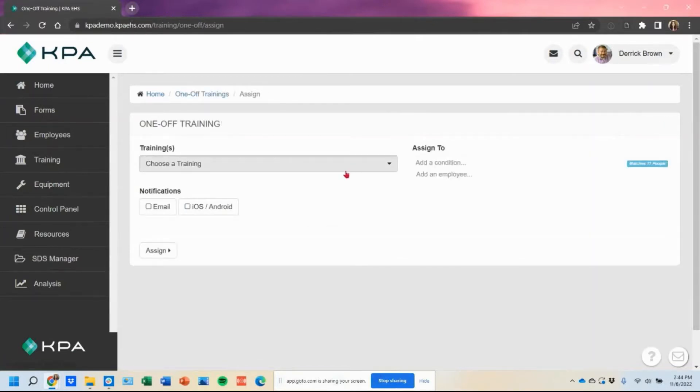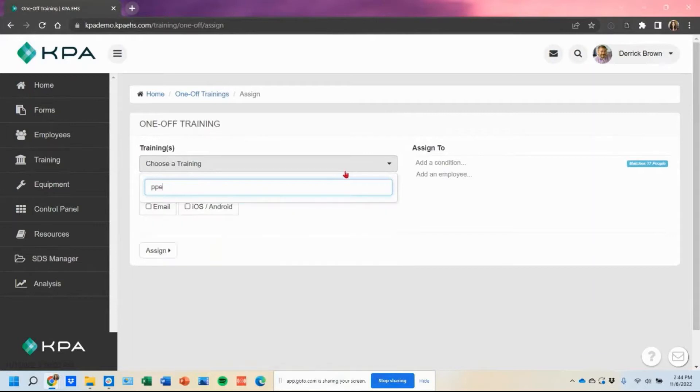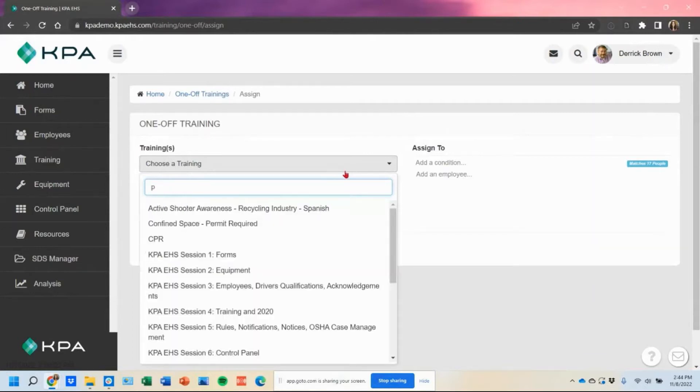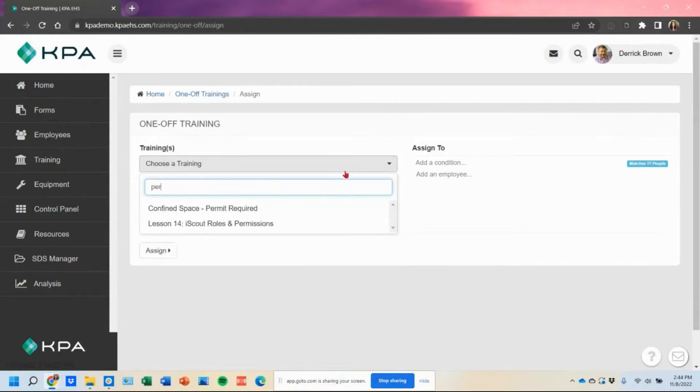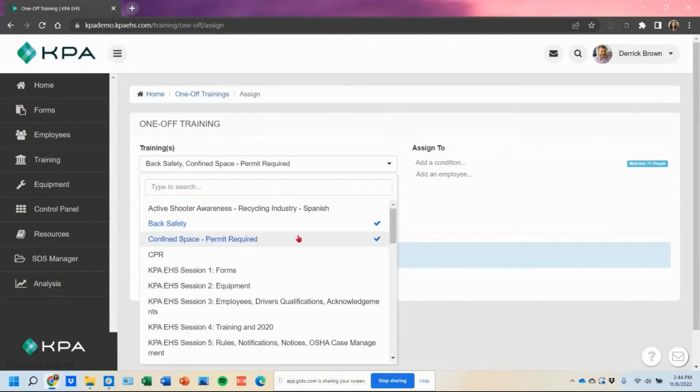And then here you get to choose the topics that you want to assign out to your user or users. So in this case, if I did want to assign out personal protective equipment, I would have to have that topic obviously housed in here. In this case, my site doesn't have it, so I'll use a couple of different others as an example.